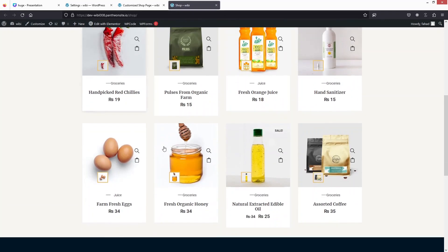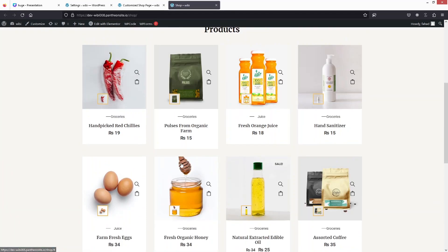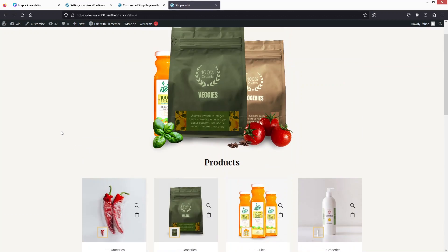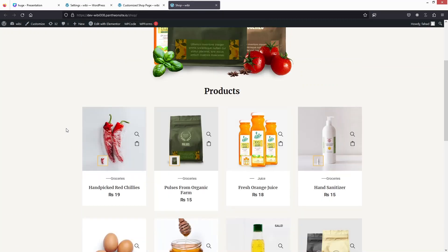You can add many different things, but this is the basic version of creating a customized shop page. This is how you can customize the shop page in WooCommerce. If you found this video useful, hit the like button and subscribe to the channel.